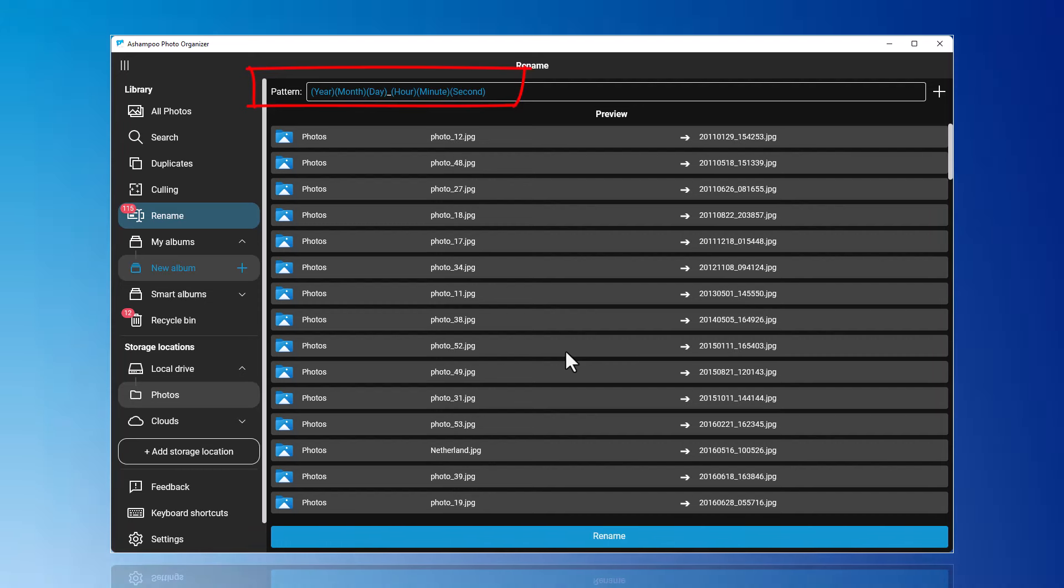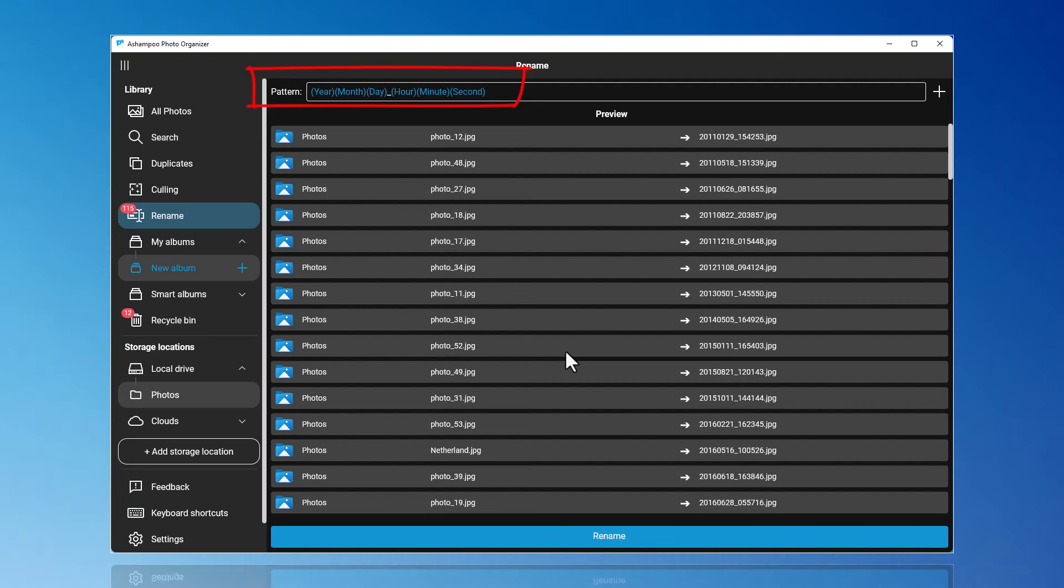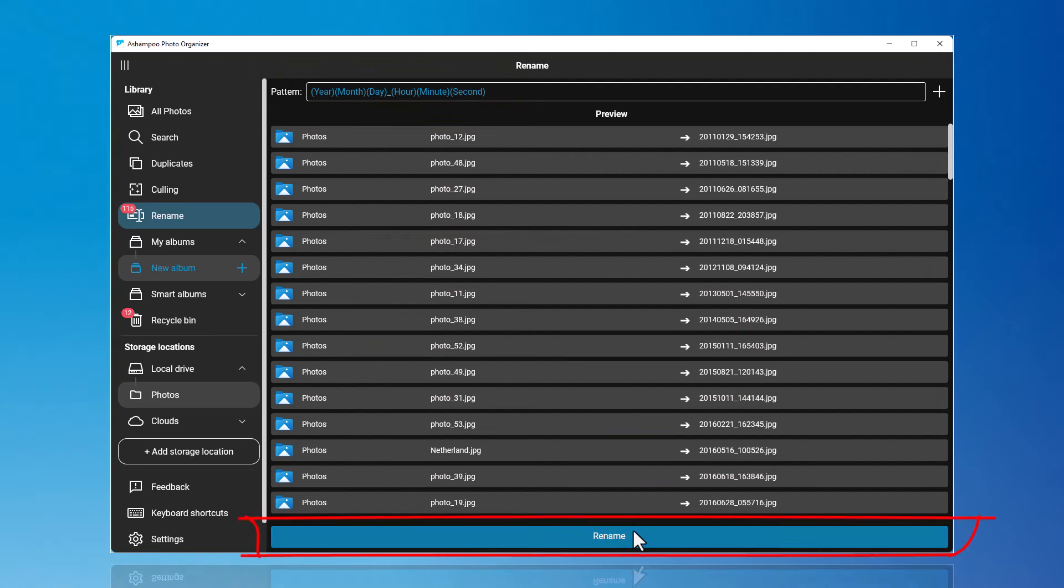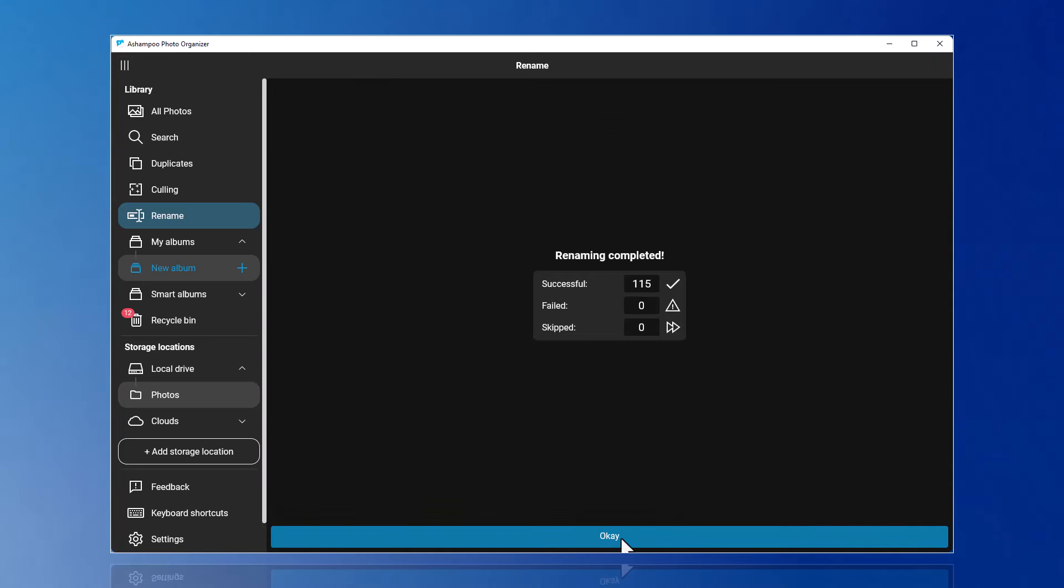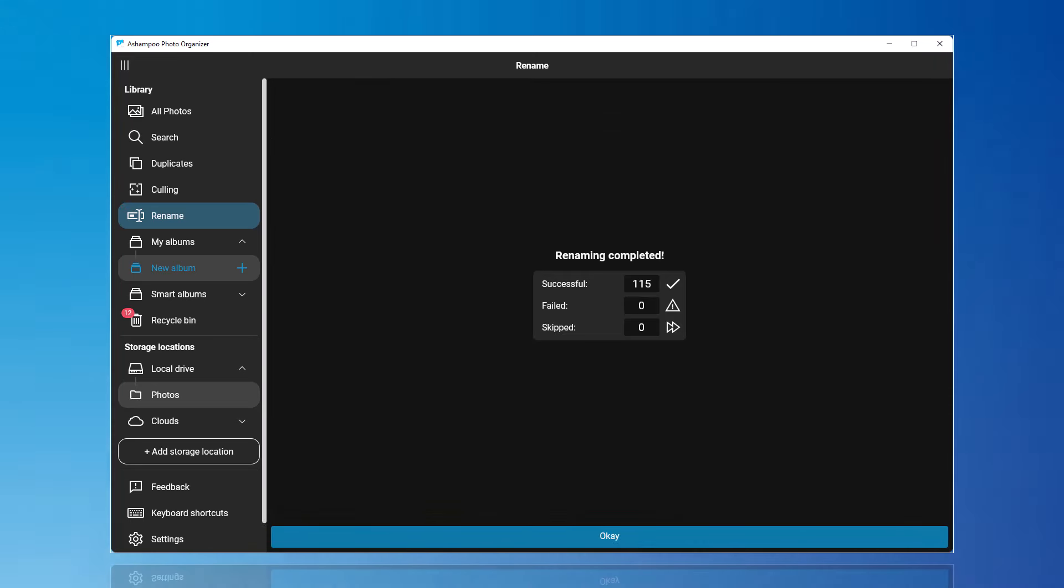In my example, I will use the suggested template and click on Rename. And just like that, my photos have a uniform file name.